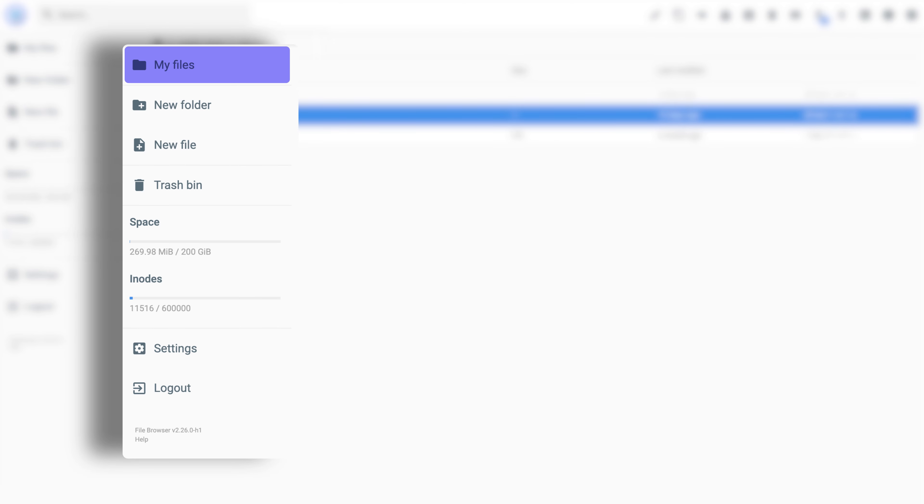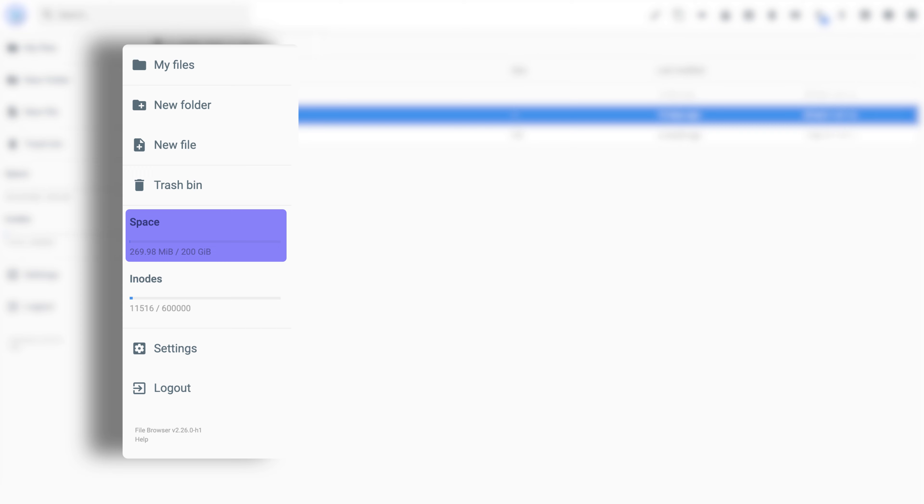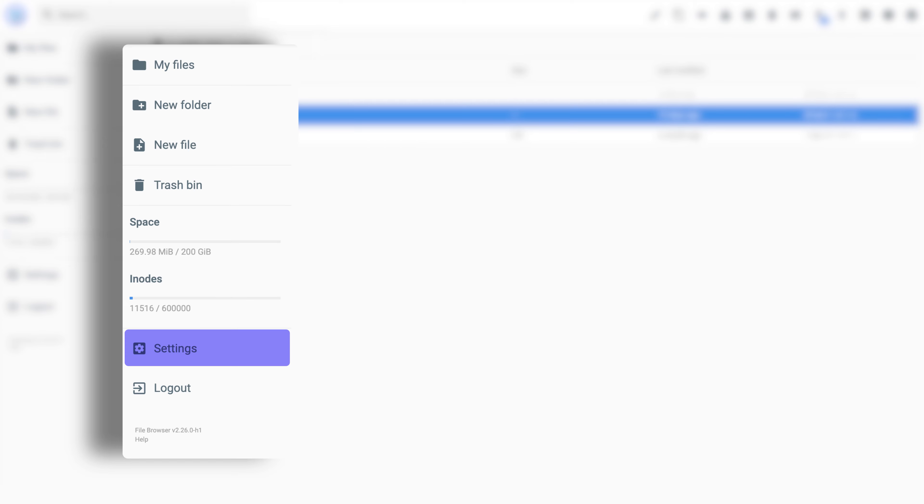The Left Menu contains the My Files selection at the top, which lets you open the File Manager's root folder. Then we have the New Folder and New File buttons, a handy way to create folders or files in the current directory. We also get the Trash Bin, which lets you see any deleted files. The numbers below are your site's storage metrics. Space indicates how many resources you've used within the server. Meanwhile, iNodes are essentially the number of files and folders you have. Finally, we have settings that allow you to change your File Manager options, such as its language.